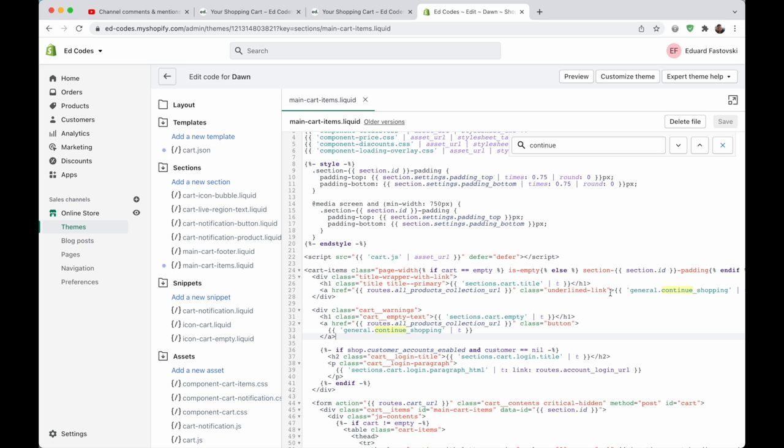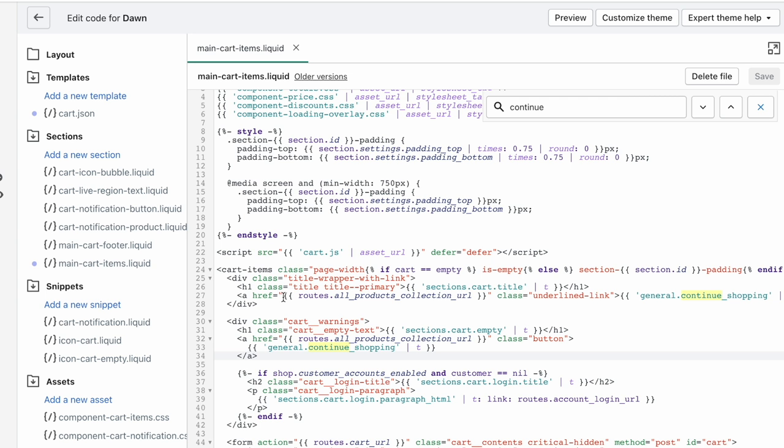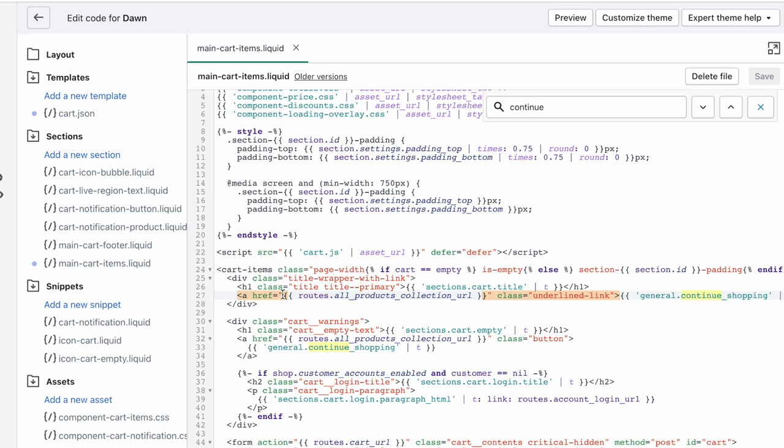That's the button that shows up when your cart is empty. And this, because it's got a class of underlined link, this looks like this one. We're going to change the link target. That's this part, it says href. After href, and inside these quotation marks, that's always where you put the link that you want it to go to.